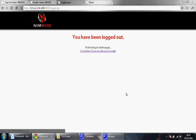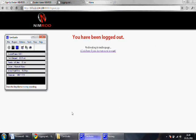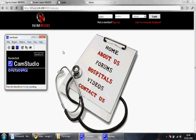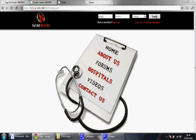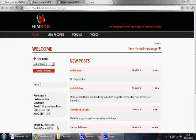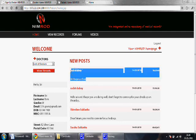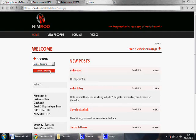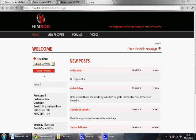We now log out. The patient gets a notification by email about the post the doctor has sent. When the patient next logs into Nimrod, he can see the message and conversation history as well as reply to the post.